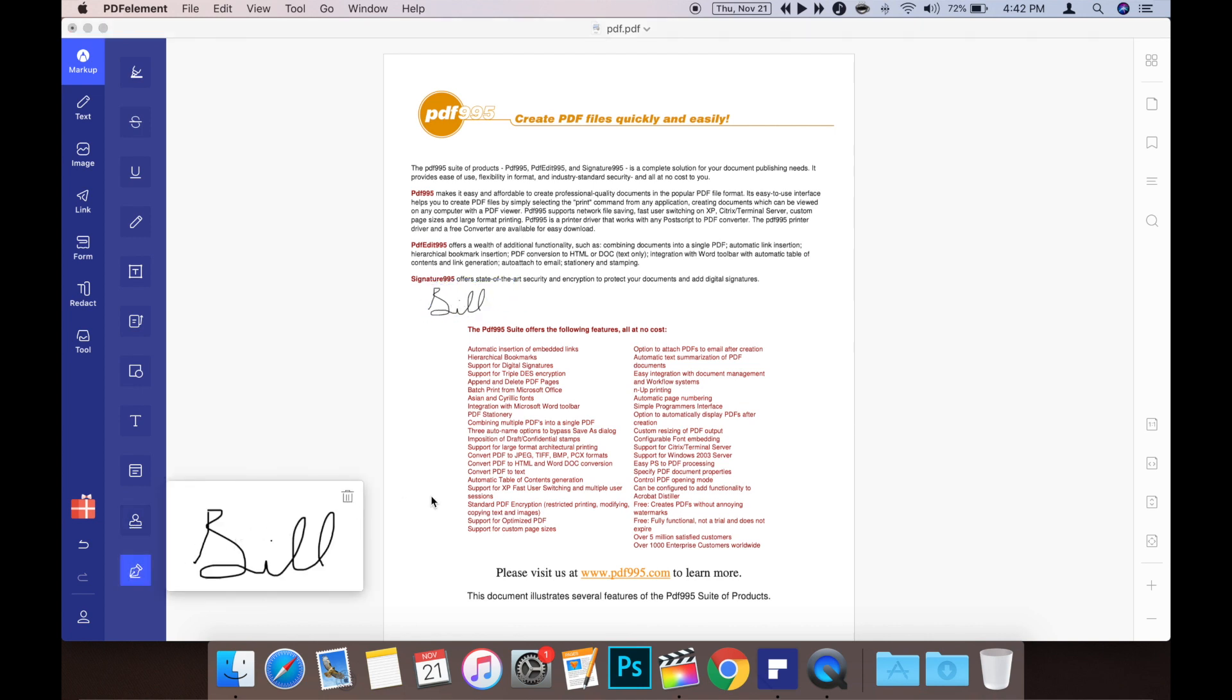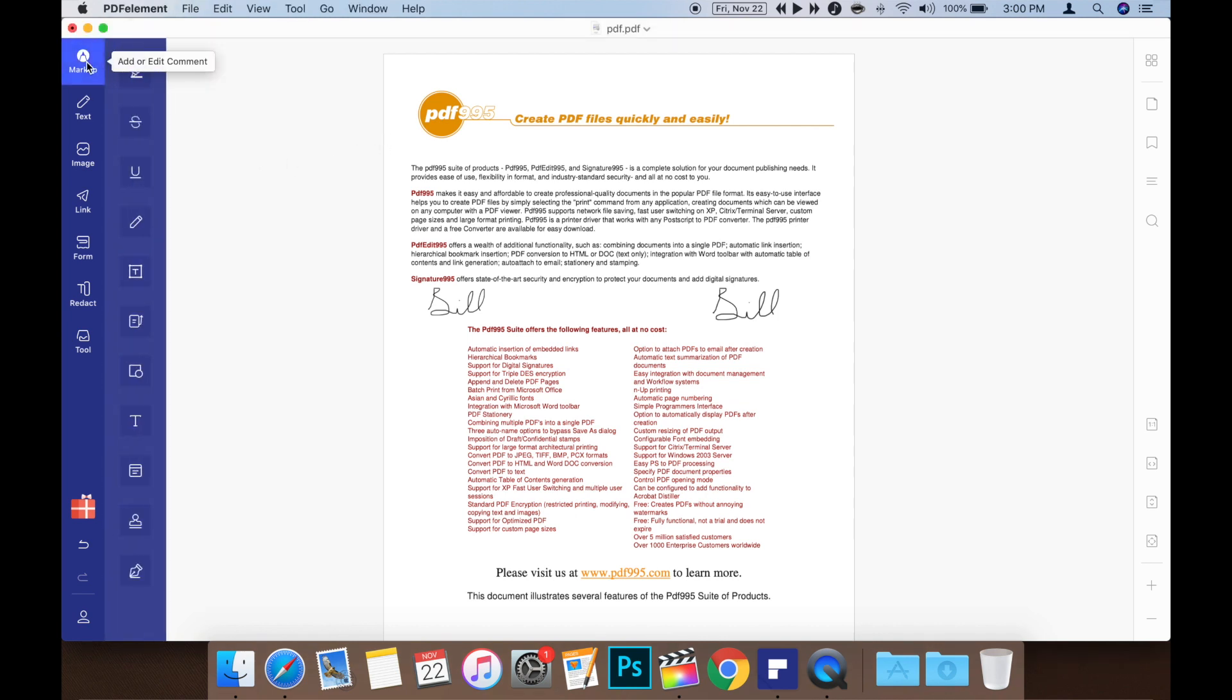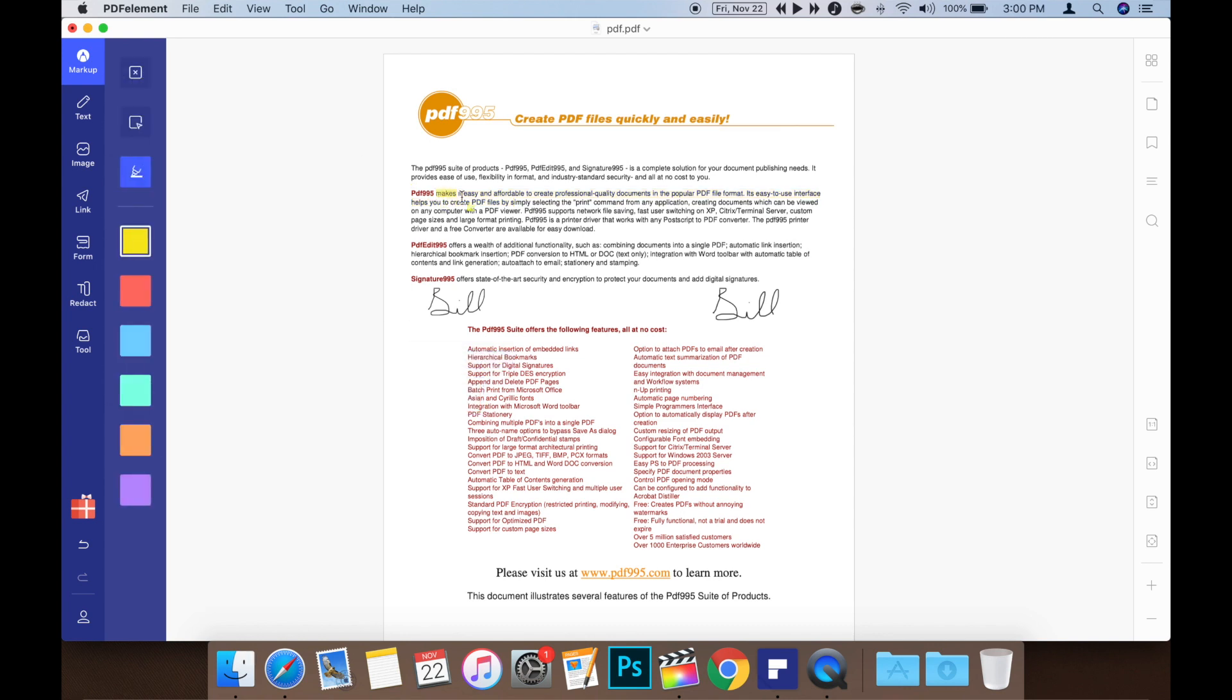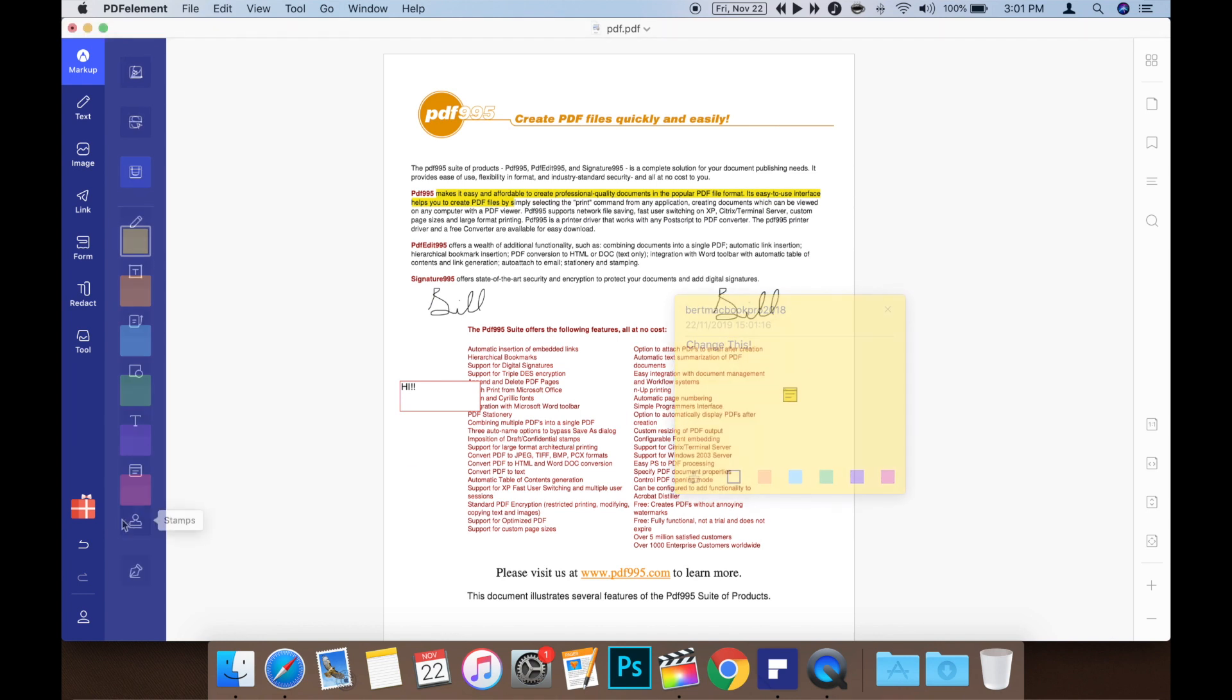PDFelement for Mac also makes annotating PDFs simple. Just choose the markup tool and you can easily add text boxes, highlight text, add sticky notes, and even add stamps which are really handy for PDF invoices.